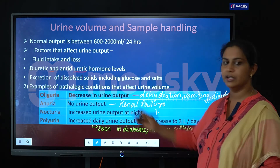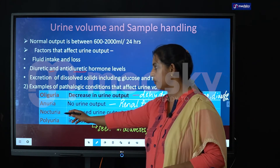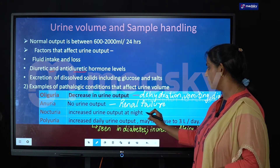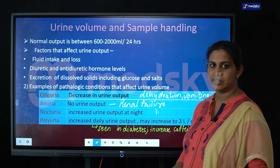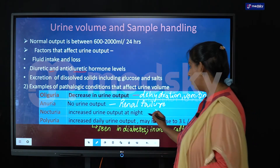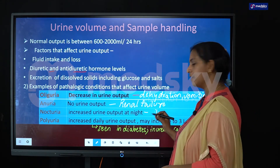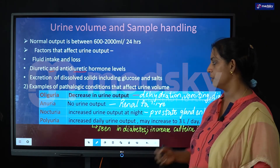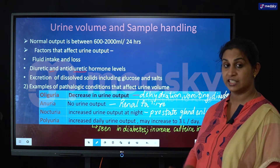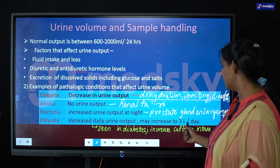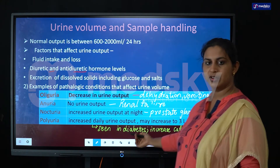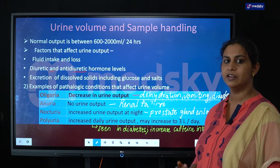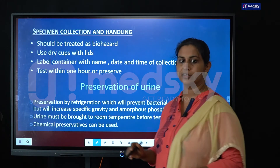Nocturia means excess urination during nighttime. This is seen if the person has taken a lot of fluid intake during the night or in cases of prostate gland enlargement. Polyuria means the daily urine output exceeds the normal, at around three liters per day, and happens when the patient is diabetic or if there is increased caffeine intake.